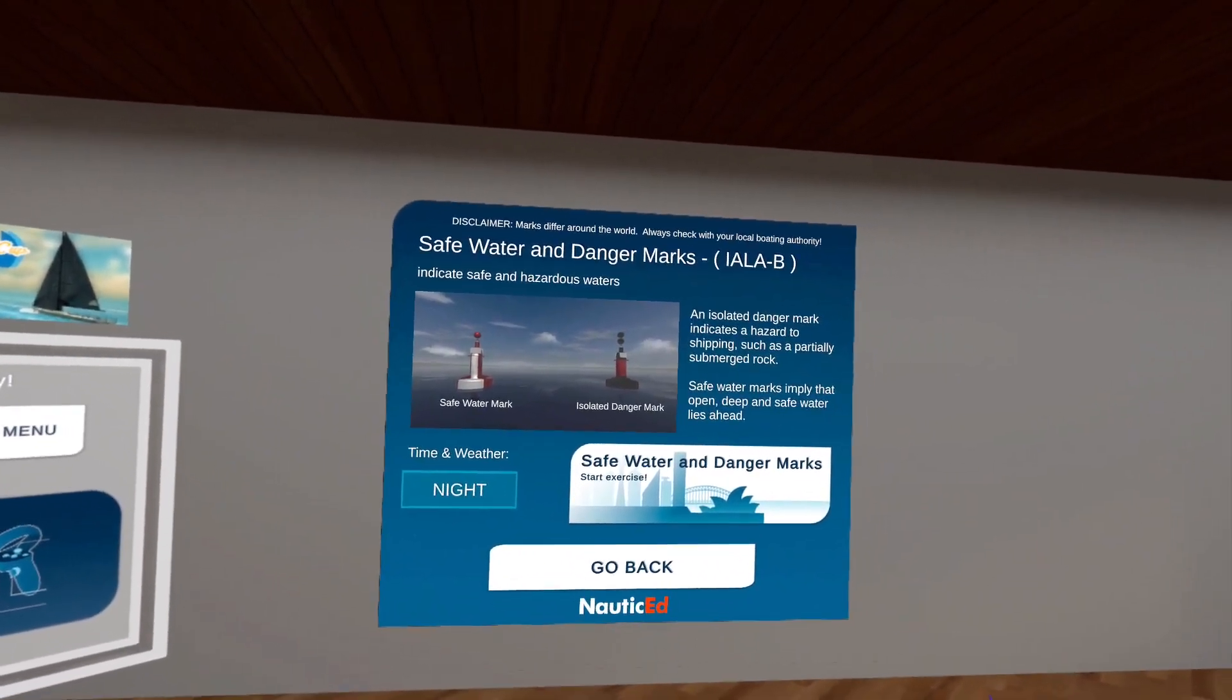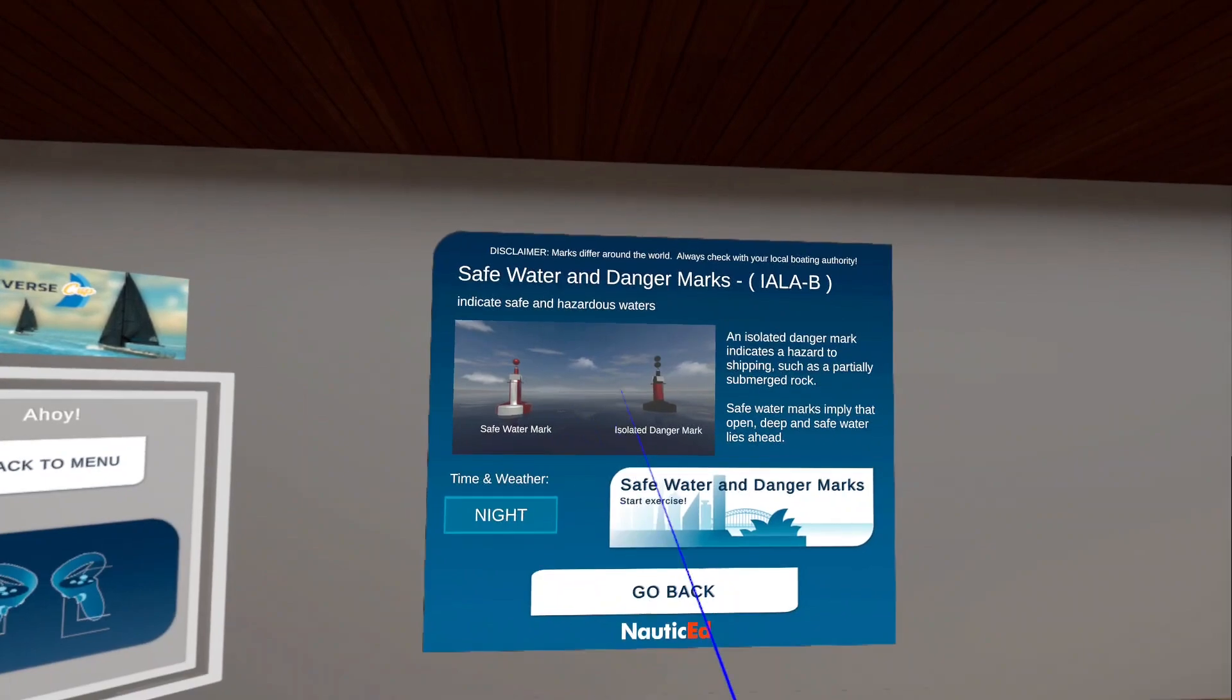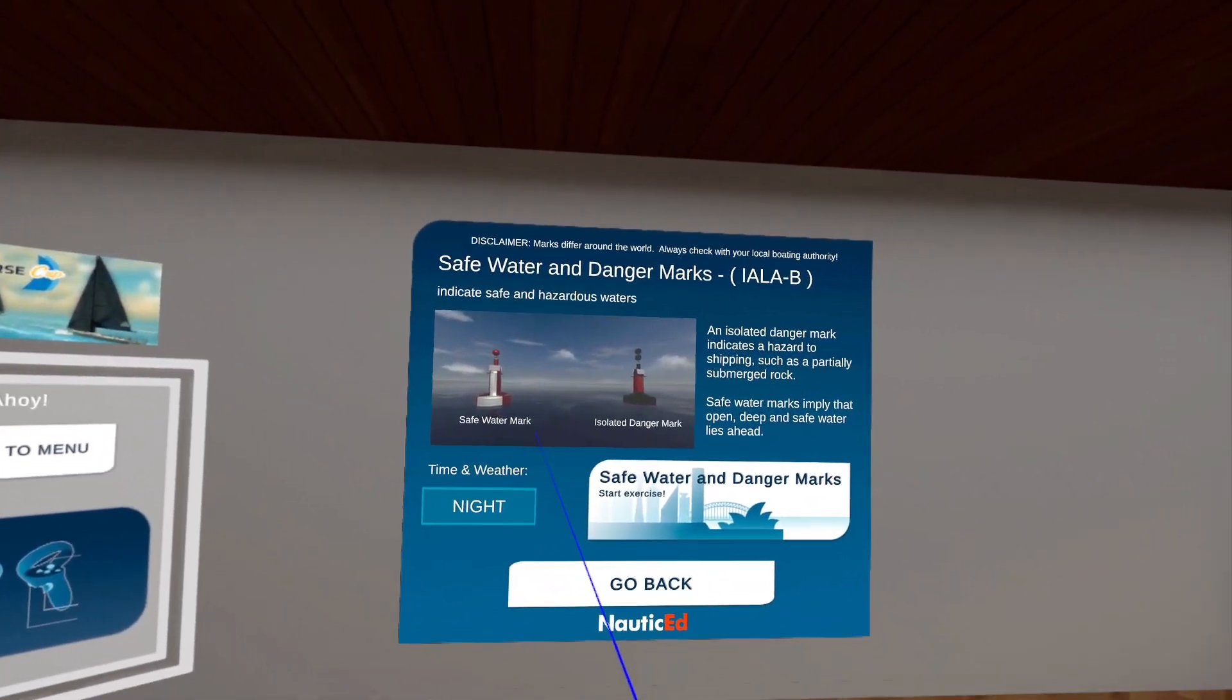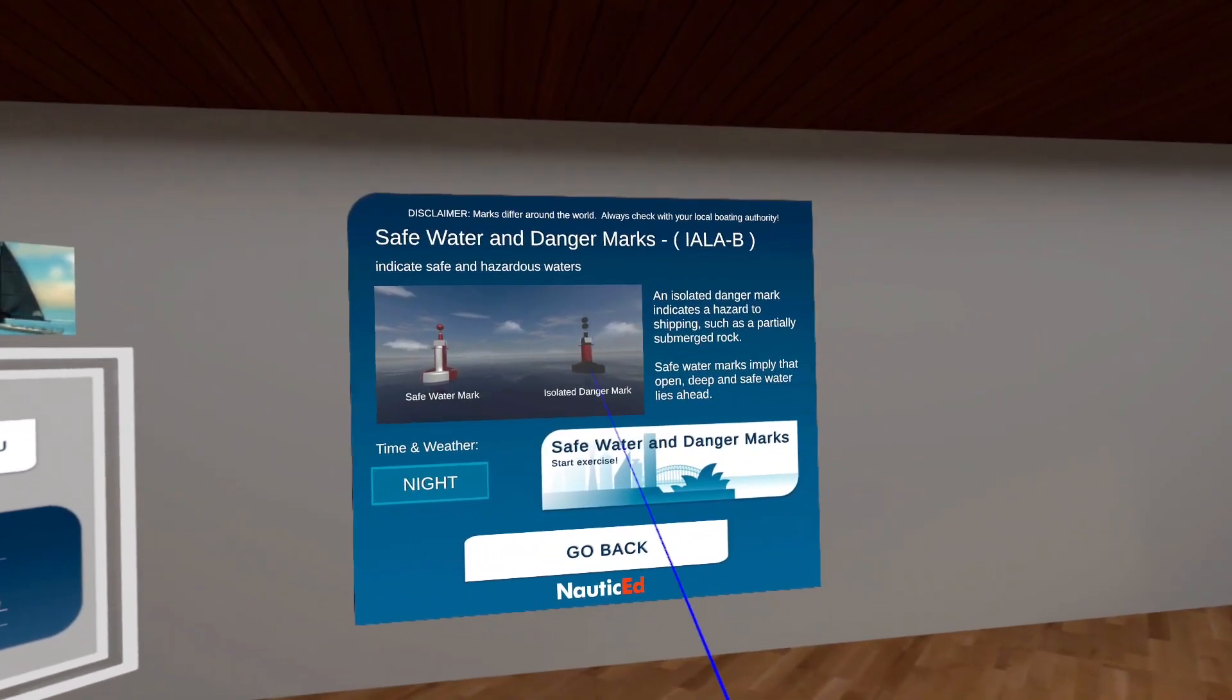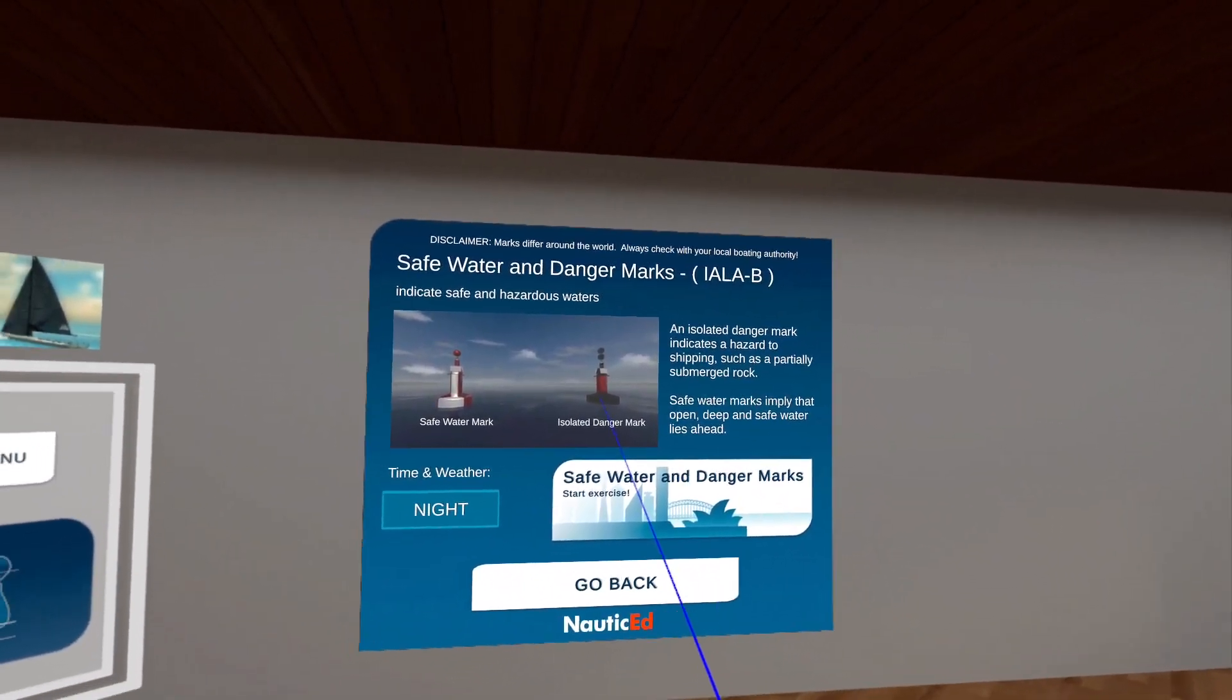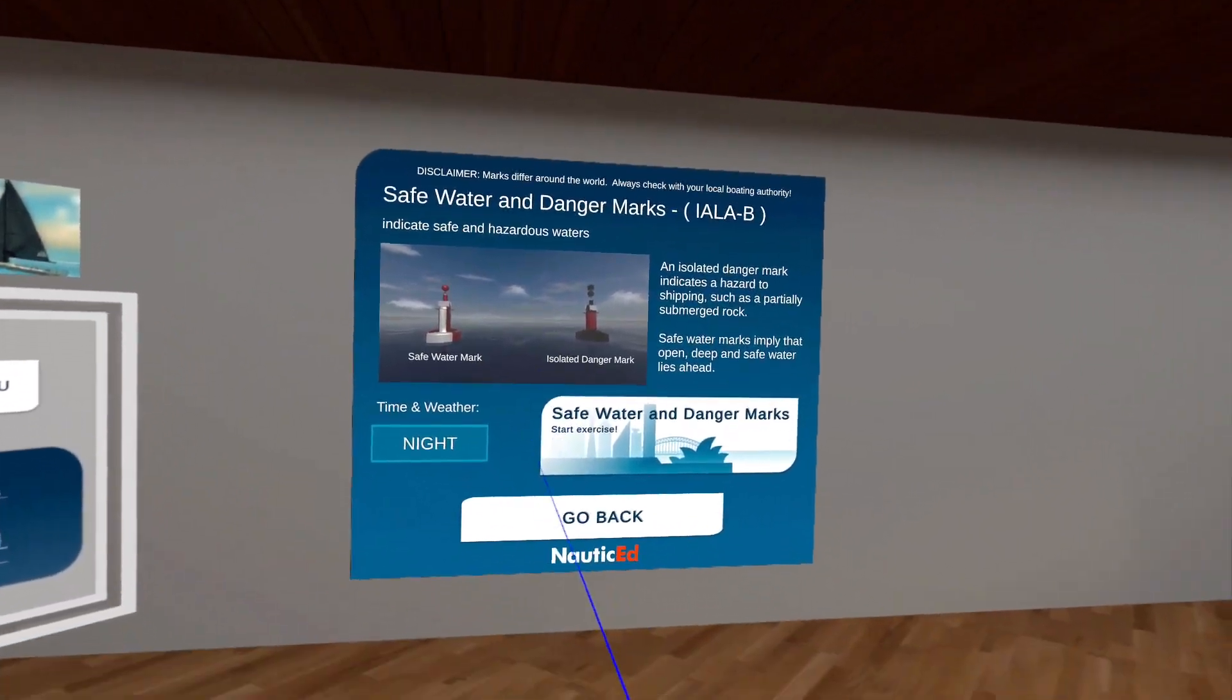Well, we're in the NauticEd training room and we're going to do some practice with lights at night. So we're going to be going down through a waterway at night and we're going to have safe water marks, isolated danger marks, but we're also going to have some cardinal marks thrown in there as well. Let's just jump right in.